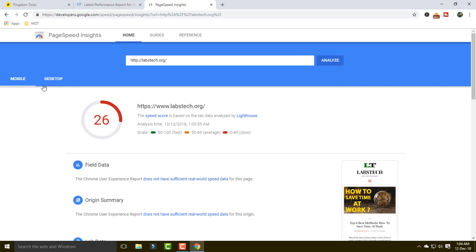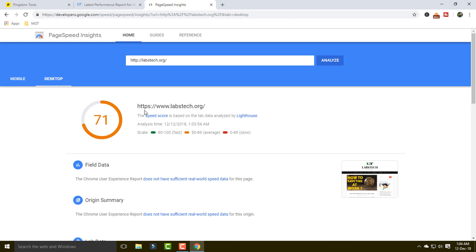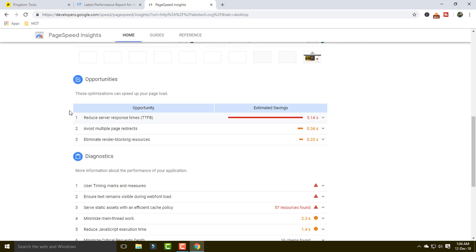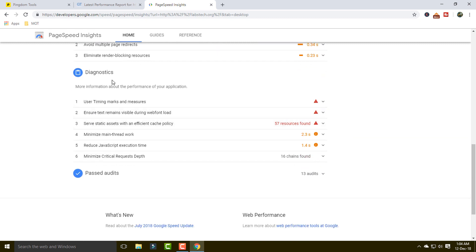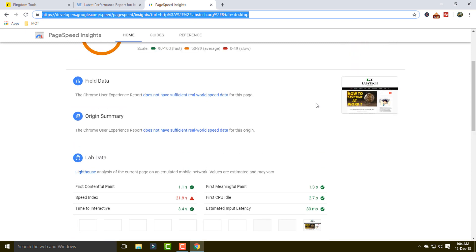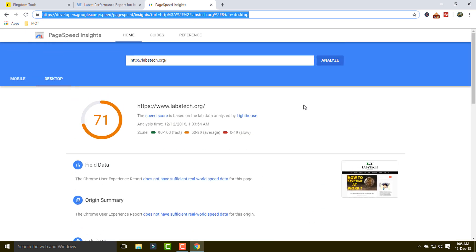PageSpeed Insights provides two options: one for mobile and one for desktop. On desktop, the score is showing 71%, which is good. There is also an improvement section showing what needs to be fixed. Simply take a screenshot or send the URL to your developer so they can get the full picture of what to improve.